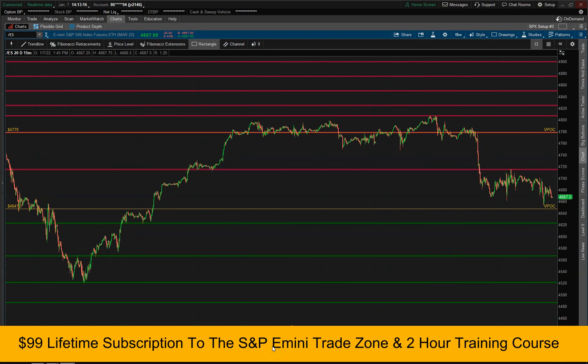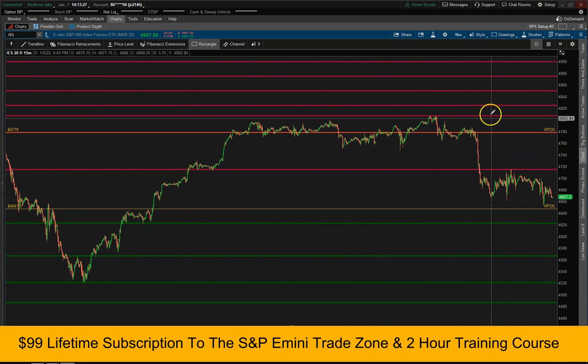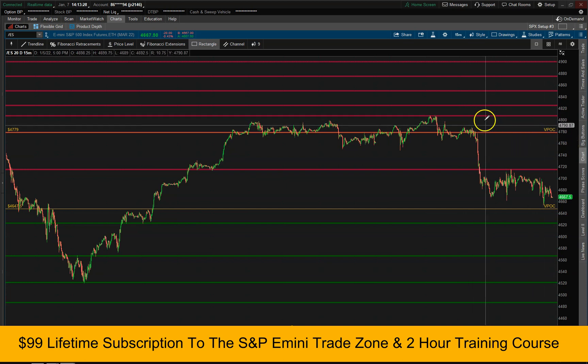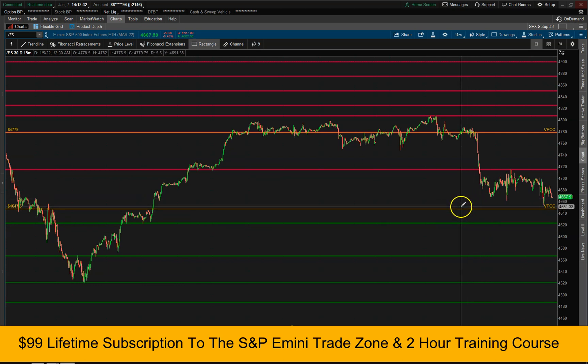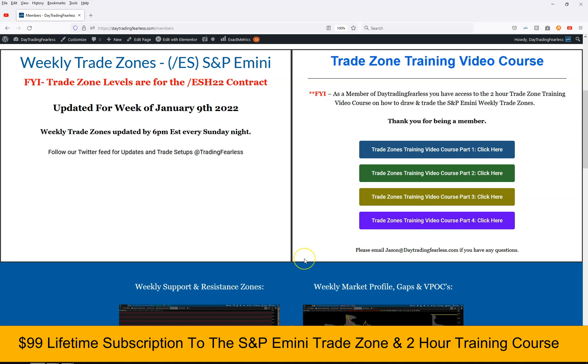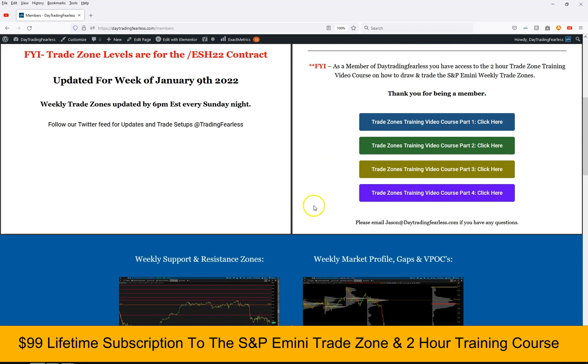Make sure you check out my website DayTrainFearless.com to sign up for the $99 lifetime subscription special for the weekly S&P e-mini trade zones. These are zones where I give you resistance, support, open gaps, and open VPOCs for the following week of trading. In the member section you'll also receive a two-hour trade zone training video course where I teach you everything about the trade zones, how to draw them.